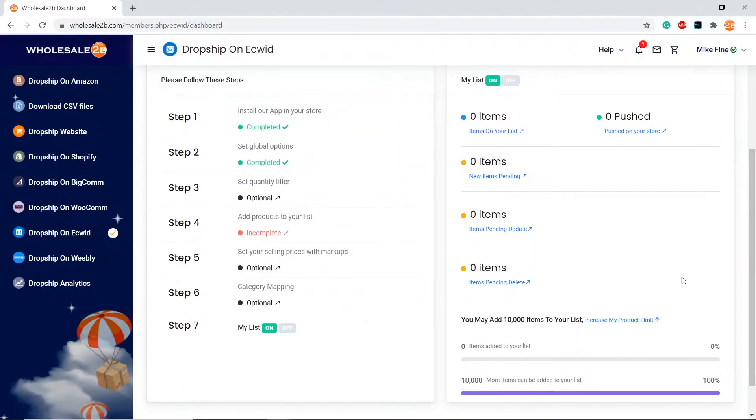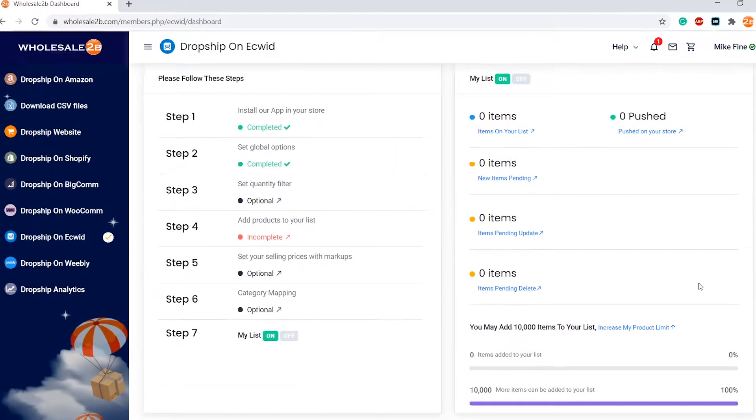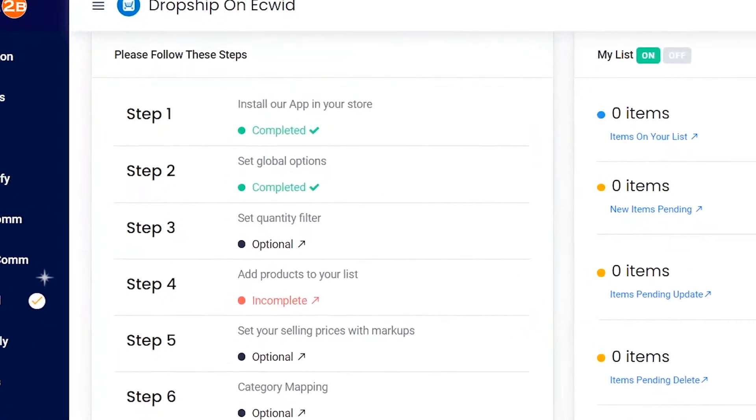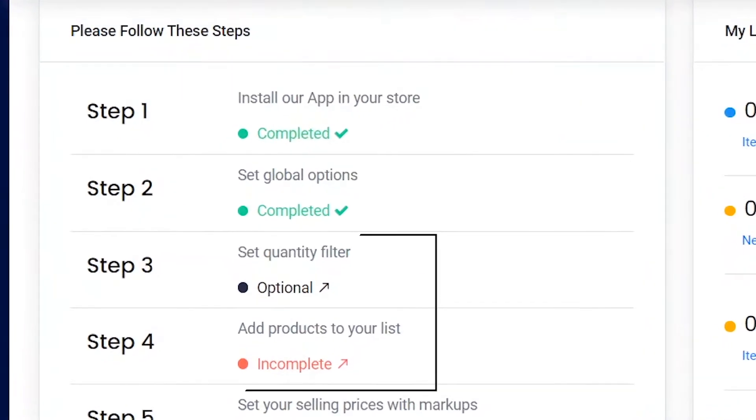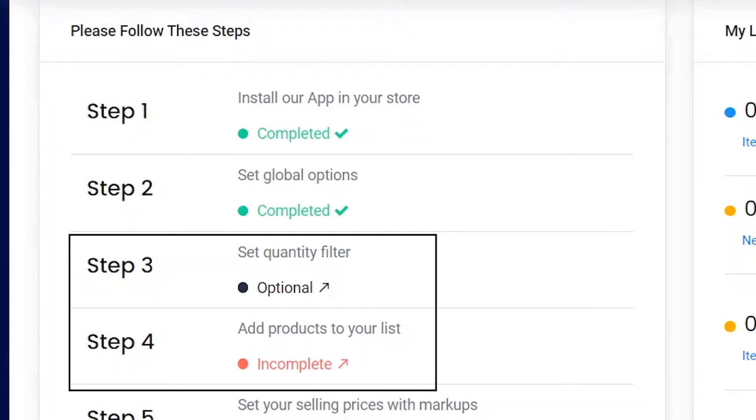In this tutorial video, I will be showing you how to complete step 3 of the Ecwid plan, which is to set the quantity filter. I will also be showing you how to complete step 4, which is to add products to your list.